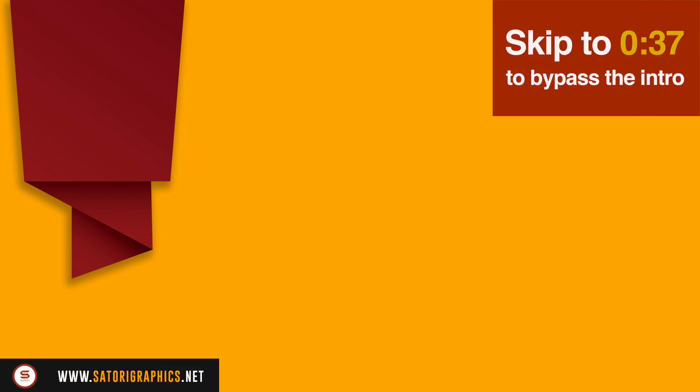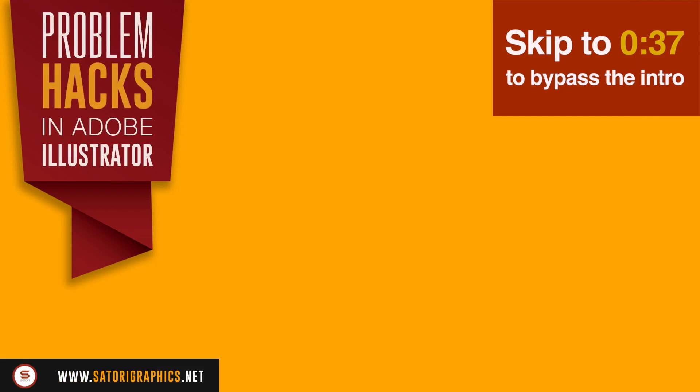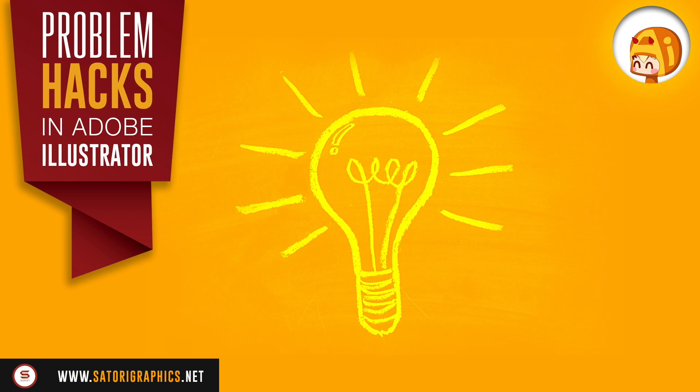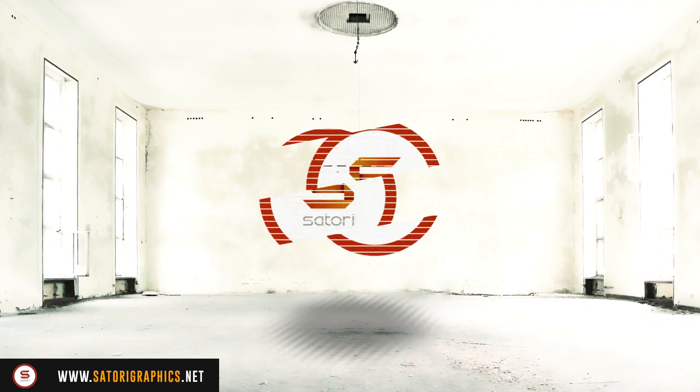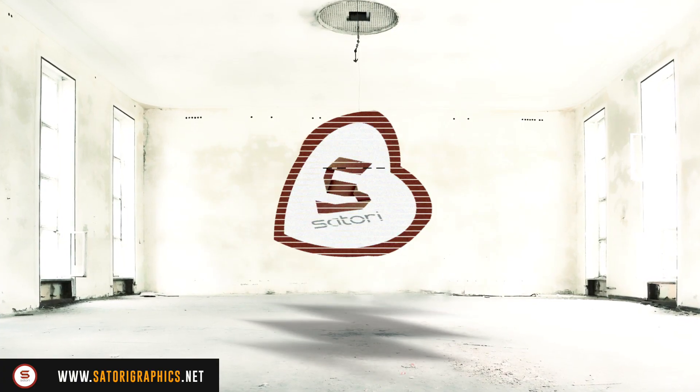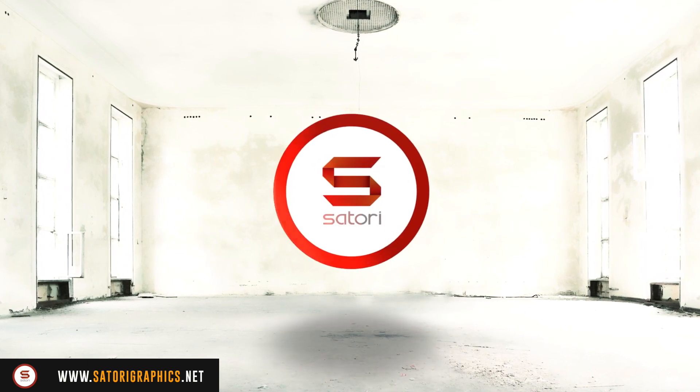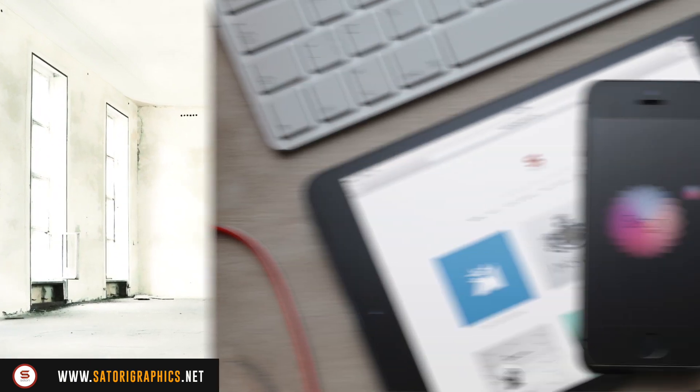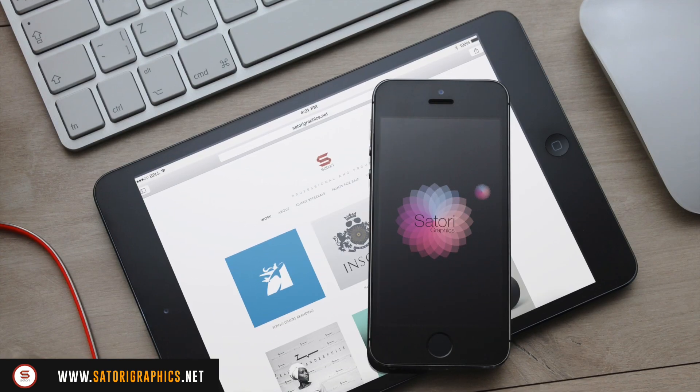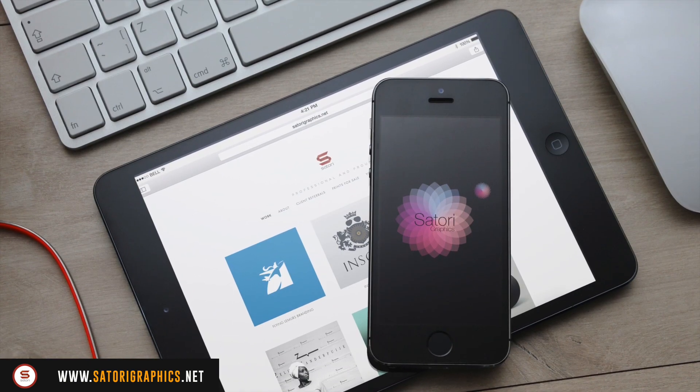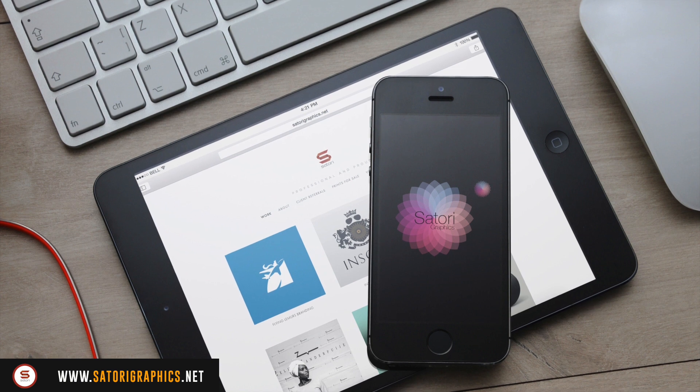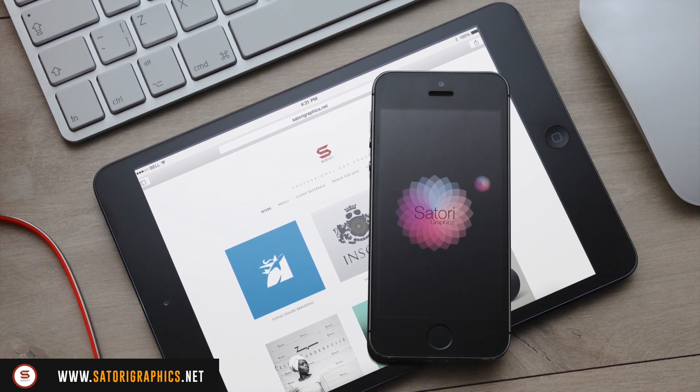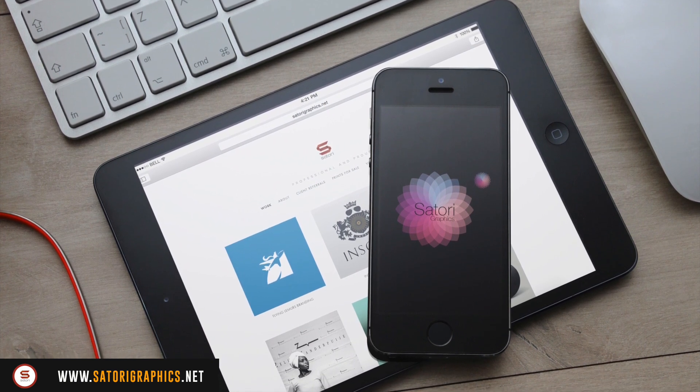Today I have six Illustrator problem hacks in the Satori Graphics Illustrator tutorial. What is up people, welcome back to Satori Graphics, home of graphical content right here on YouTube.